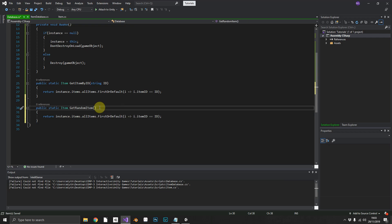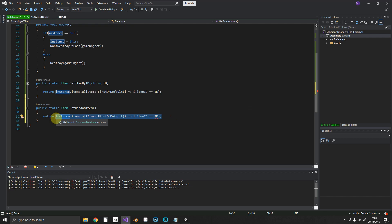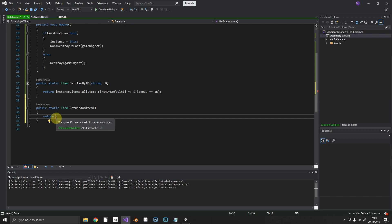You want to have a separate list. In this case, we're not going to have a separate database, we're just going to use the same one. But the principle applies. You could create a separate database of simple items that are commonly dropped by enemies when killed. And then you could just call this function to get a random item. So to do that.